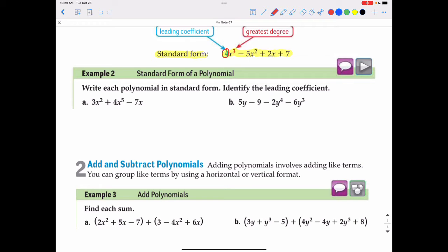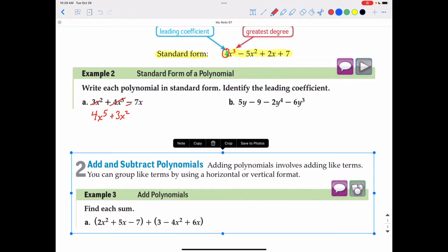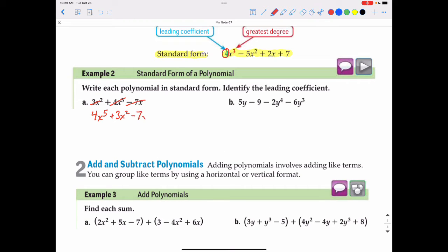The first example is to write each polynomial in standard form and then identify the leading coefficient. The highest exponent is 4x to the fifth, so it goes first. I'll put a slash through each term after writing it so I don't accidentally repeat it. The next highest exponent is the x squared term, so plus 3x squared, then minus 7x at the end. The leading coefficient — I'll abbreviate LC — is the coefficient of the highest term, which is 4. If there's no coefficient written, we assume the leading coefficient is 1.